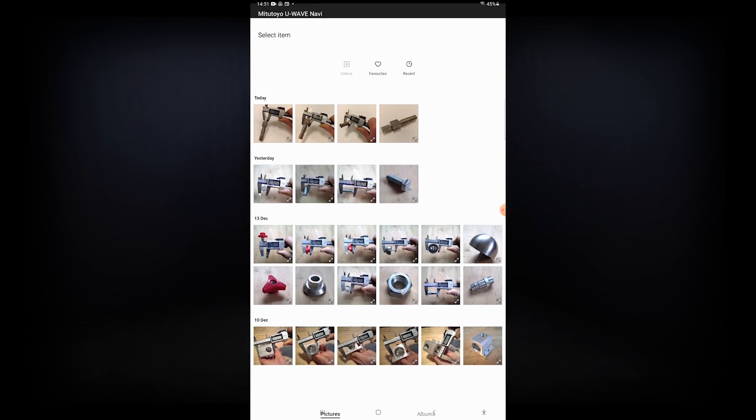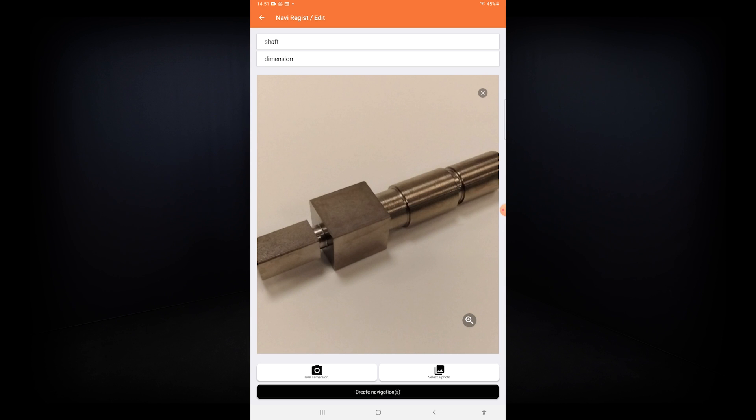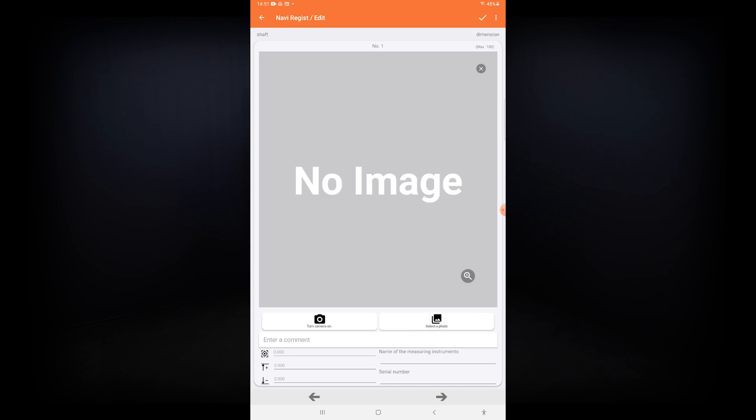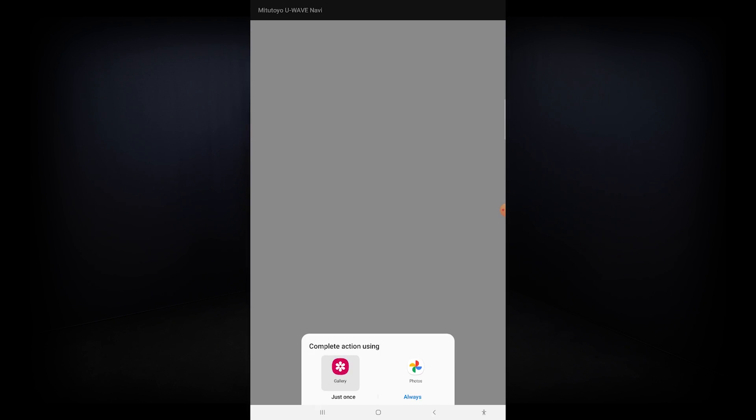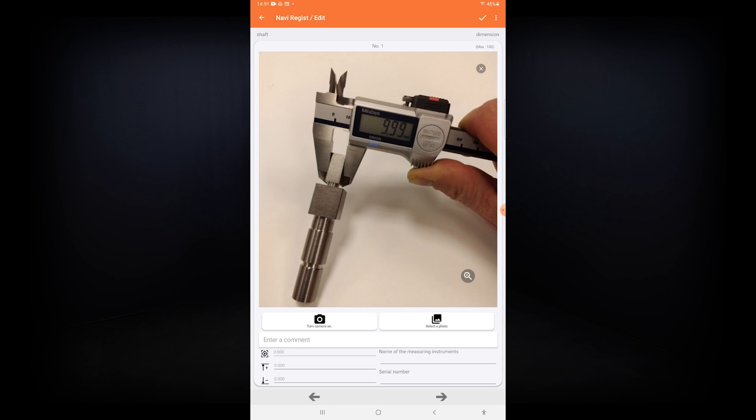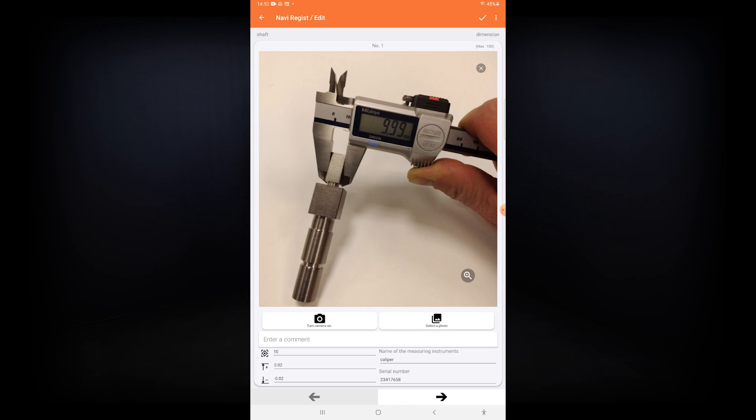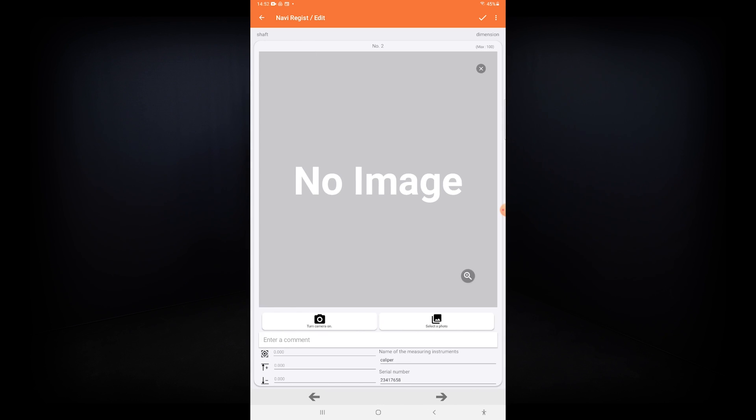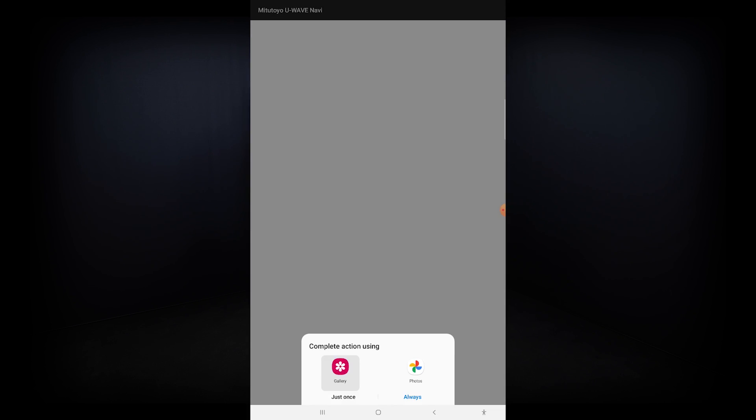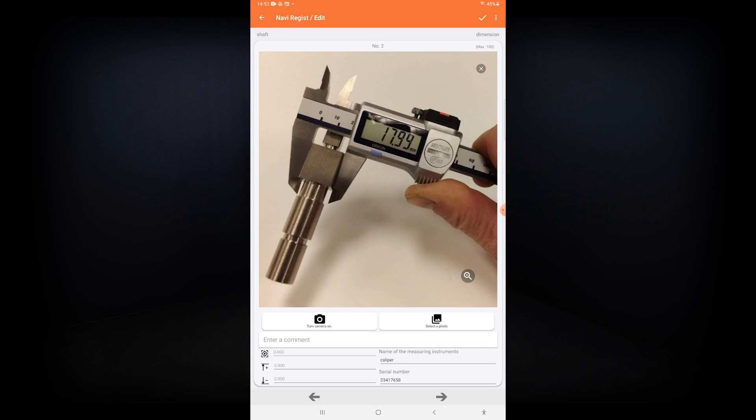Name and serial number of the connected measuring instruments can also be registered in the app. With the use of pictures as a guide, it is very easy for the operator to identify the part to be measured and follow the measurement tasks.